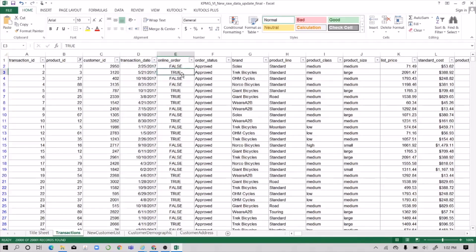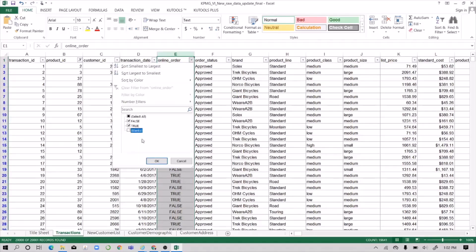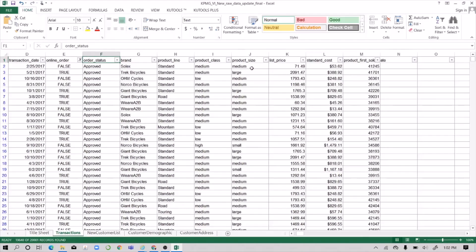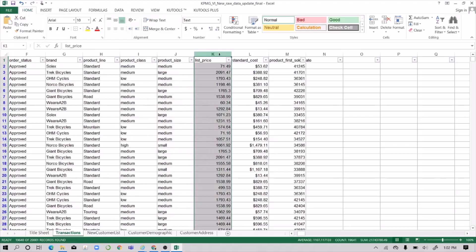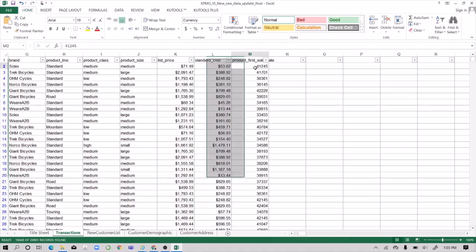Change transaction dates to short dates. For the online order field, it uses True and False. Since this is a real physical store, both in-store and online purchases are applicable, so just do away with the blanks. For the price column, it's currently in text format — change it to currency. Same for standard cost — change to currency.